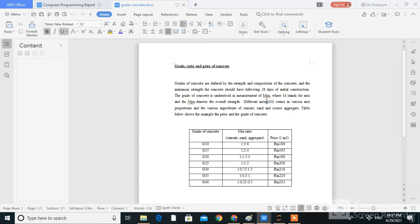For the project coding, I was responsible for doing the coding part. Before we start the project coding, I had to find the grade and the mix ratios of the concrete. We have grade 10 until grade 14. This table shows the grade of concrete, mix ratio, and the prices for 1 meter cube of concrete from grade 10 until grade 14.